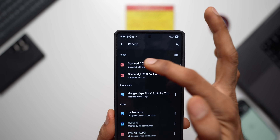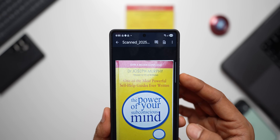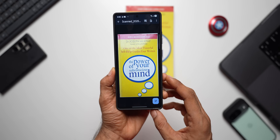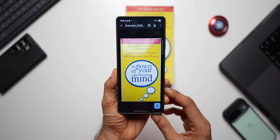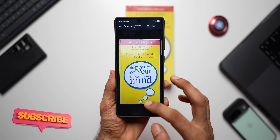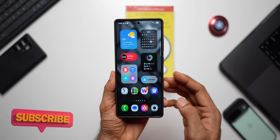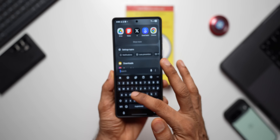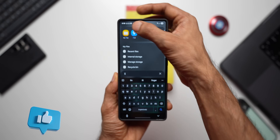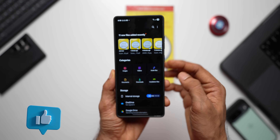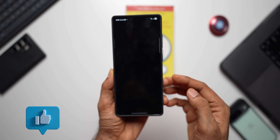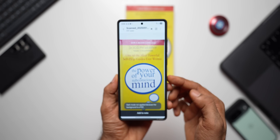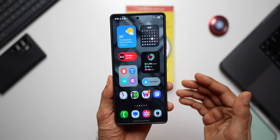Tap on upload and the document is available in the recents. You can see the scanned document right there. Tap on it and tap on download to save the file to your phone. Once downloaded, the file will be available in your Files application.